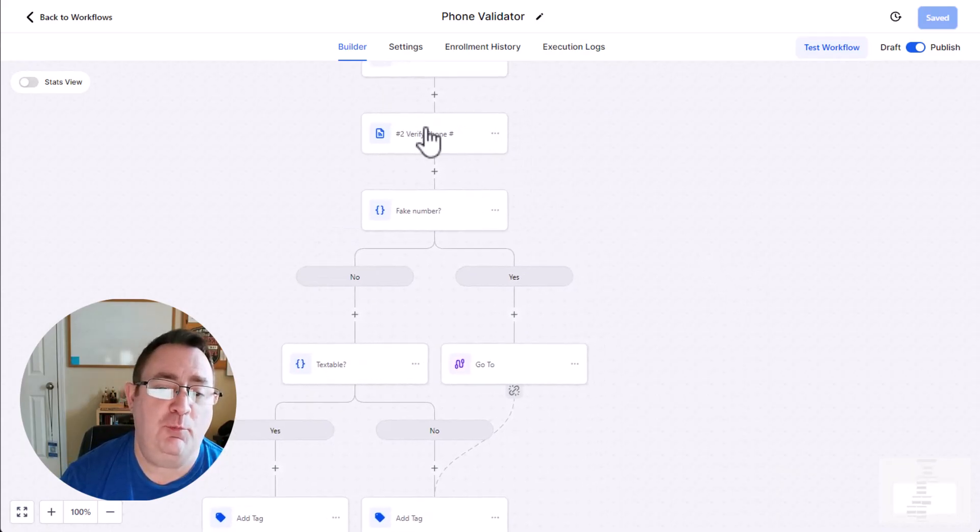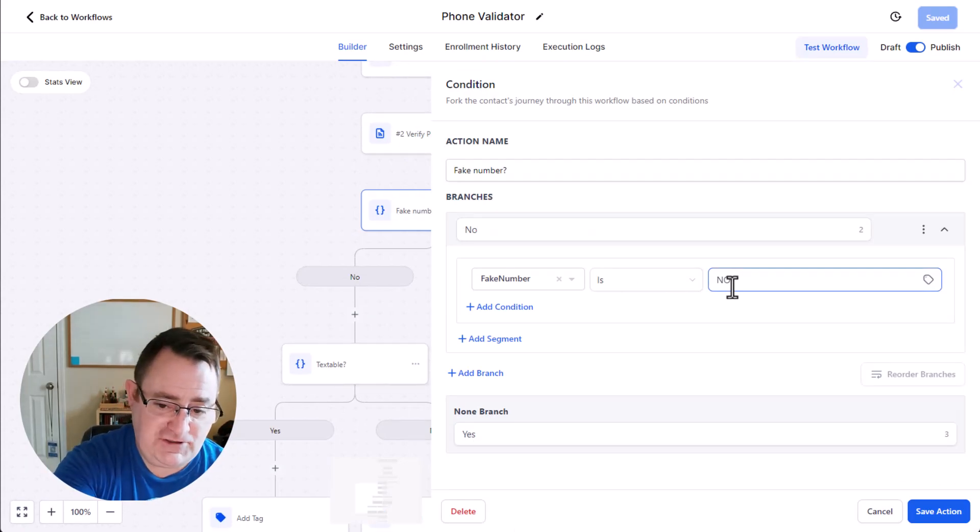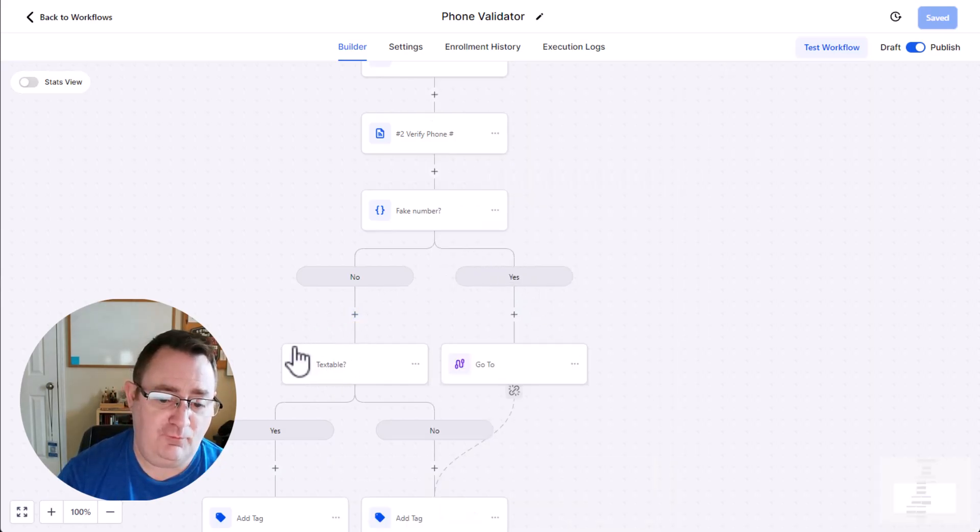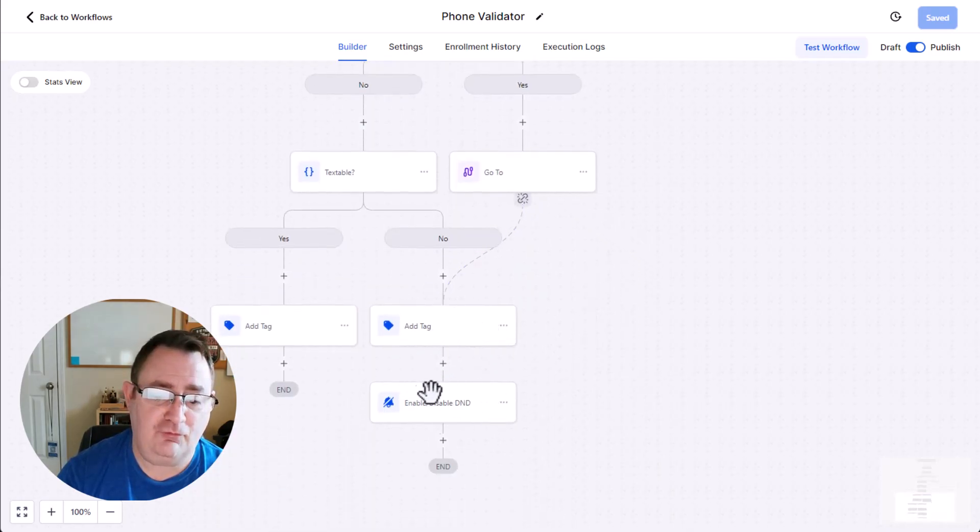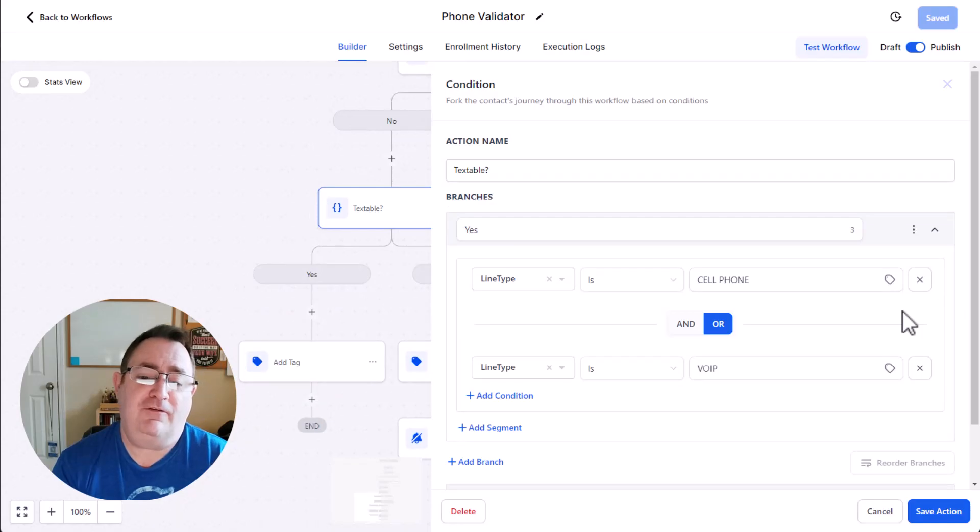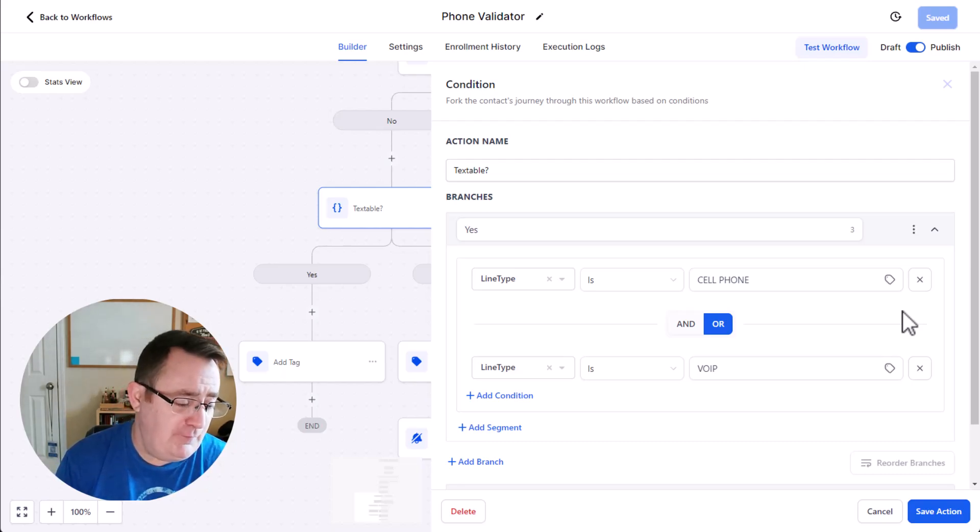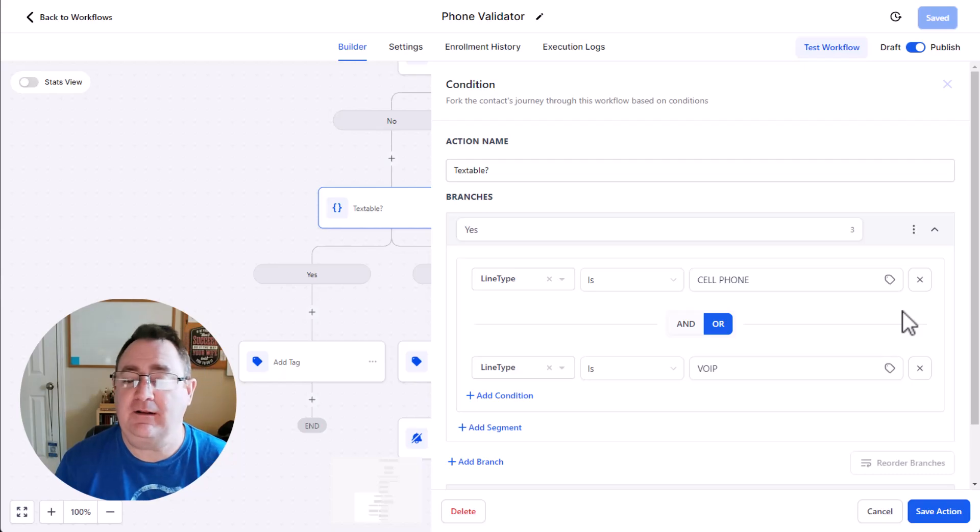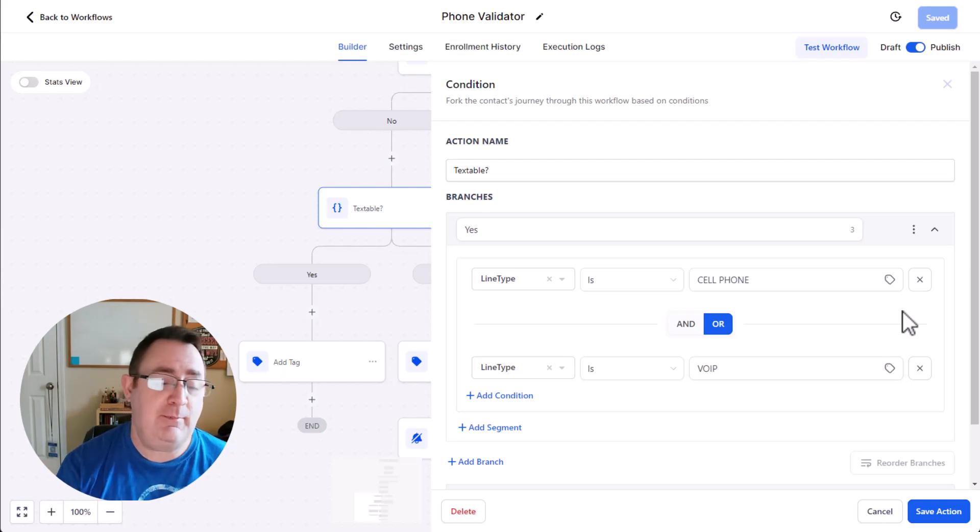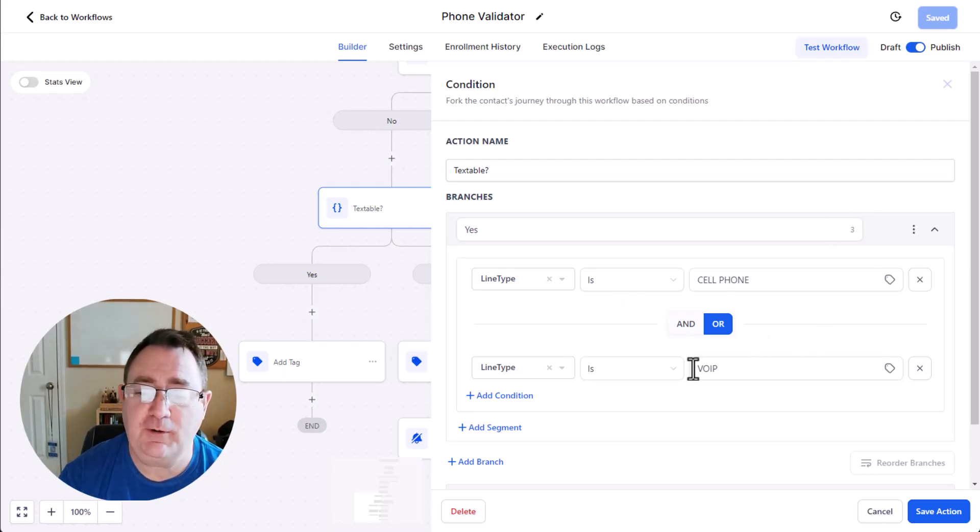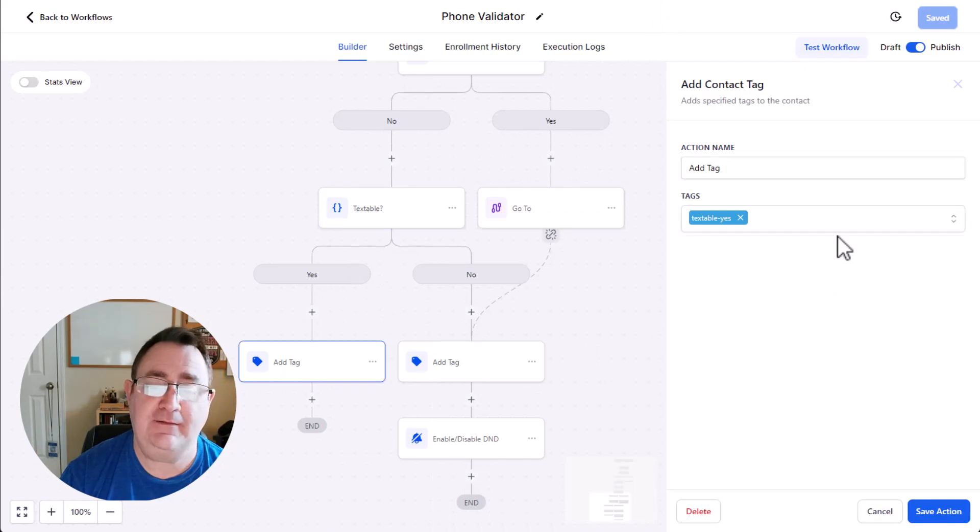So the first thing we want to do when we get our response back from Phone Validator is we want to see is the number fake. We're checking the content here. And so if it says fake number is no, then we're going to go over this way down to see if it's textable. If it is fake, we're going to go over here. But if it's not fake, we're going to check to see if the line type is cell phone or VoIP. Now you might want to remove voice over IP out of here and only do cell phones. I don't really have a problem with it because High Level gives us textable toll free numbers. So it could be a voice over IP number and I would be able to actually text that phone number technically. If you're working with just regular people, most people are not going to have a VoIP, they're going to have a cell phone. So you could pick which option you want to use here, but I use both. So if it's cell phone or voice over IP, I say yes. And then I add the tag that it is textable.